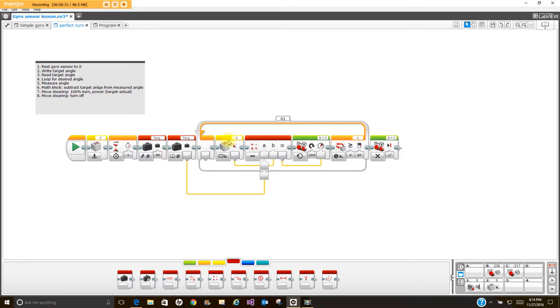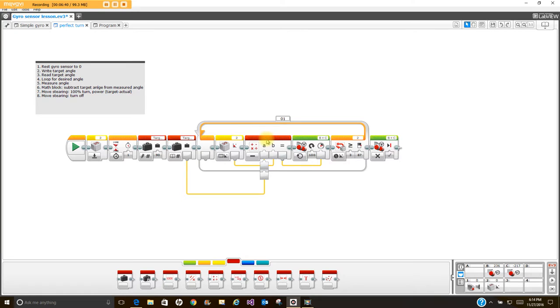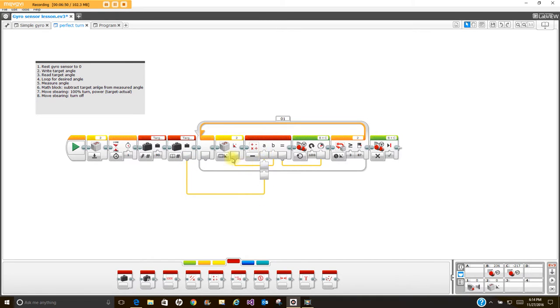What I'm going to do with these two data wires is I've brought in the math block and I'm going to set this up so that the target angle, the angle that I want, is the first part of the equation and it subtracts the angle that has already turned, or the amount that has turned, from the target angle. The reason we want to do that is we're going to use that to set the power level.